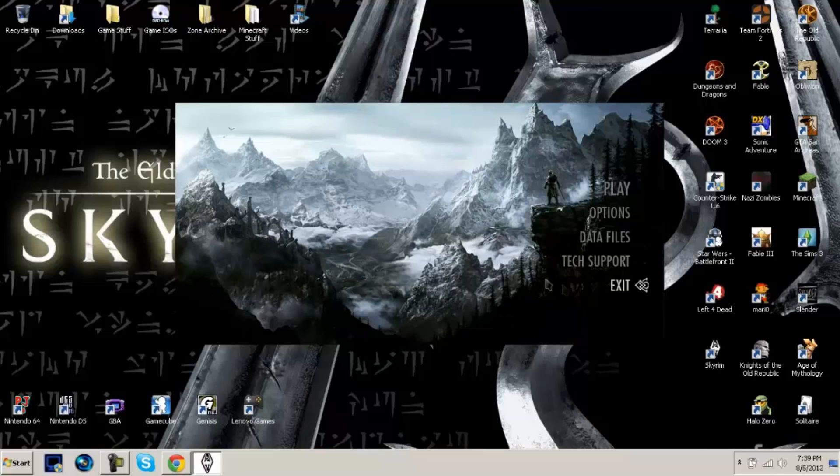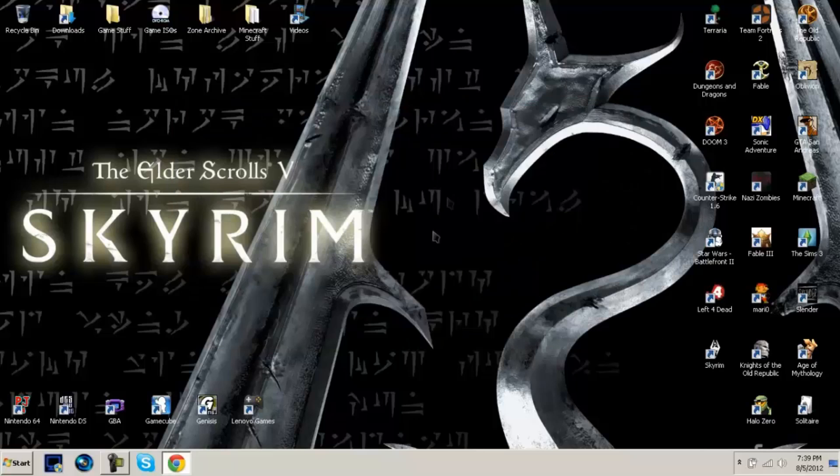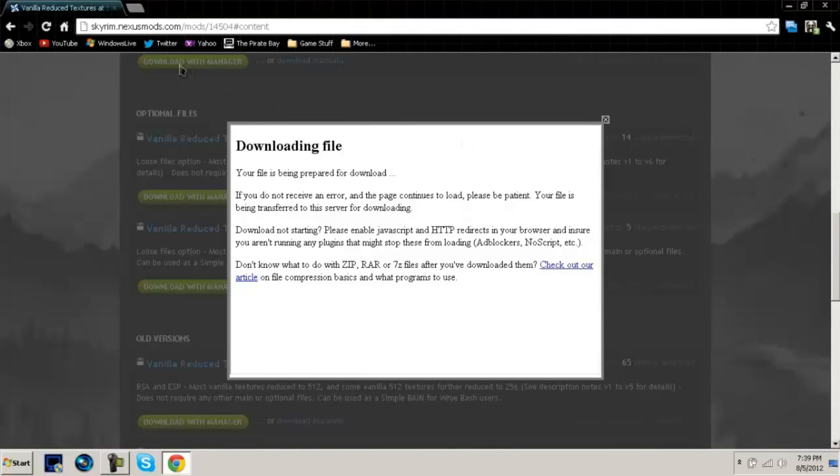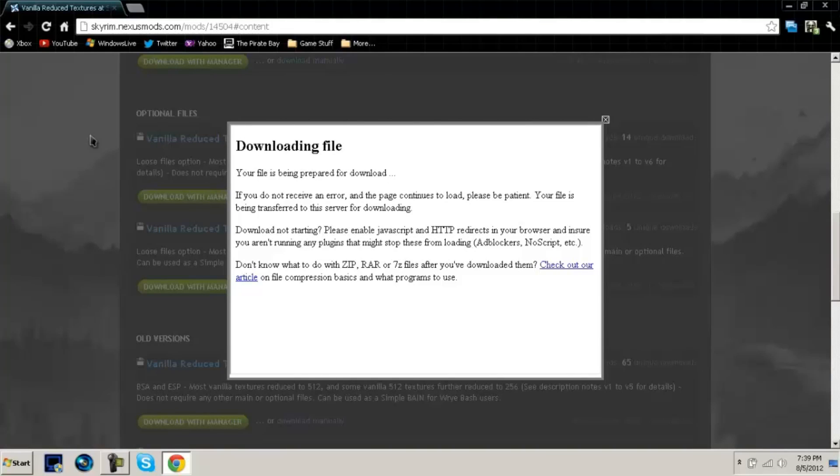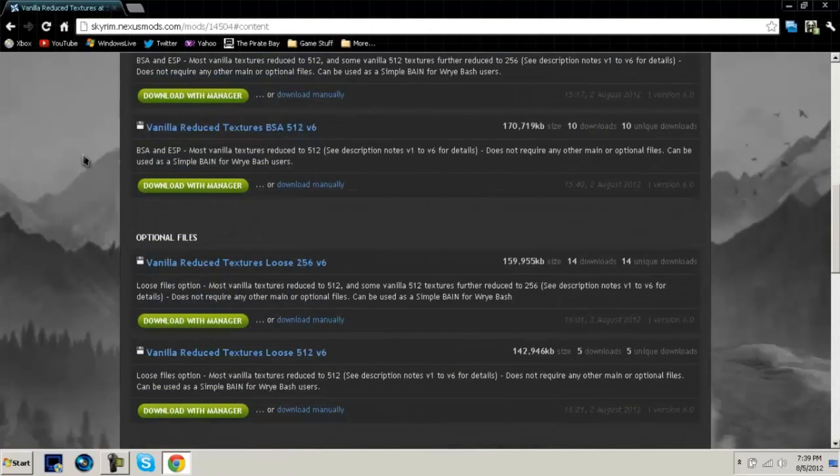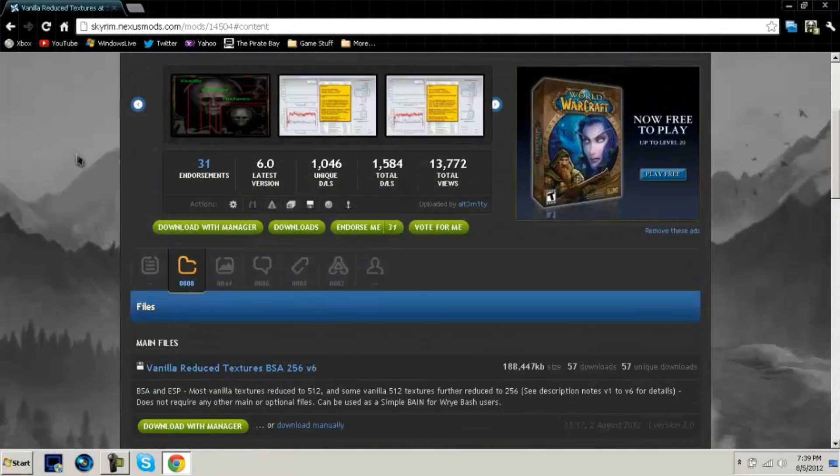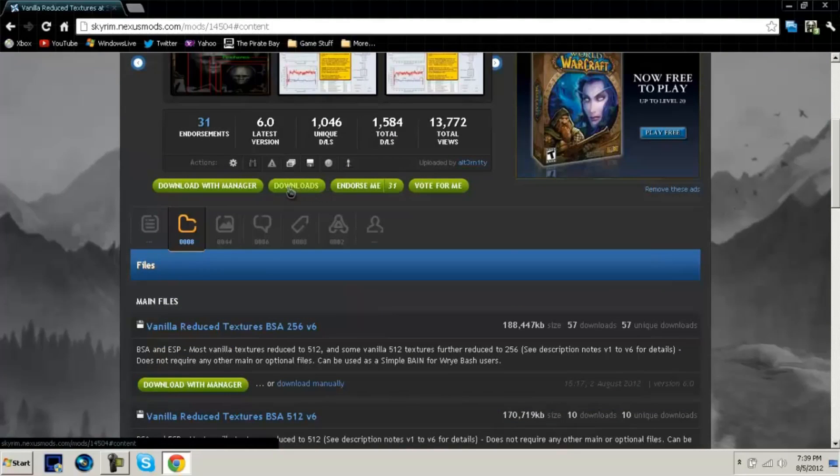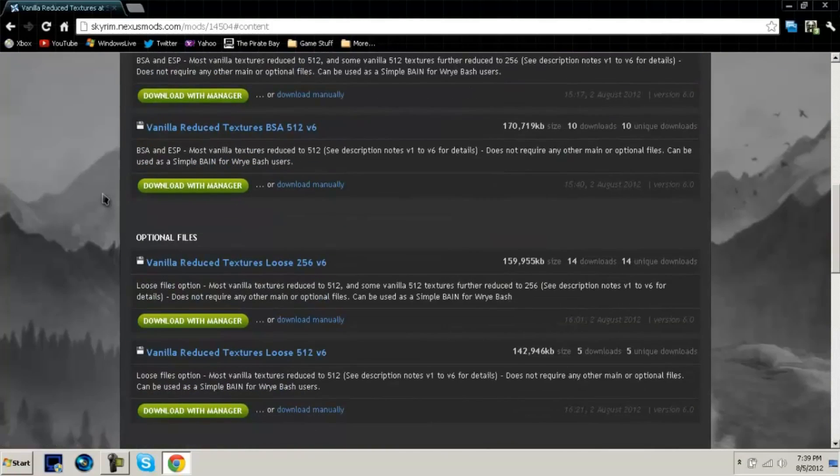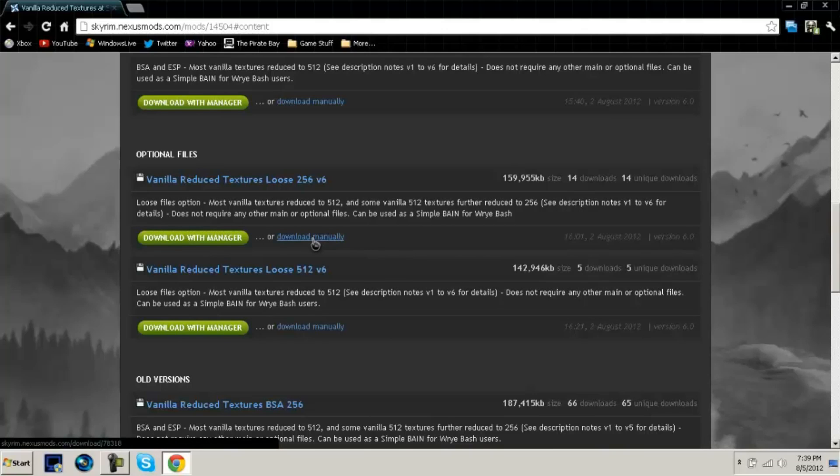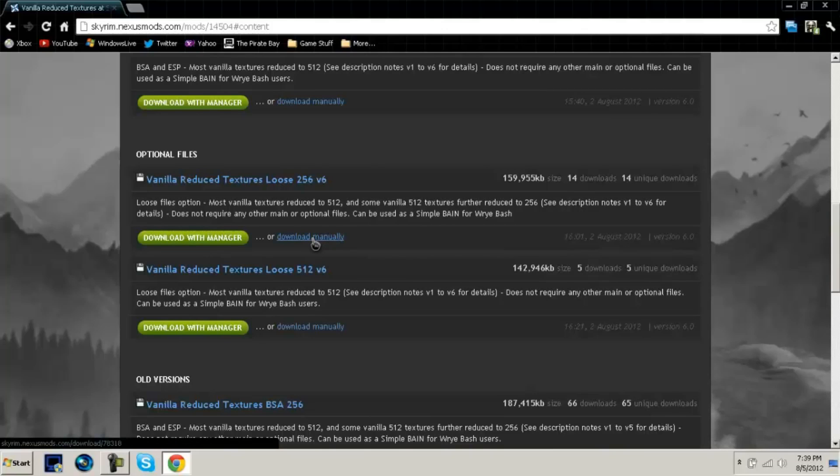Click OK, and next before you go and try and play, the next thing you're going to have to do is download from the link in the description, vanilla reduced textures, and it will let you lower the textures even more. Close that out. That box is what you're going to see once it downloads. You're going to want to go to this page, click on downloads right here, and then it will bring you to these down here. Scroll down to the optional files and click download manually under the 256 loose textures.